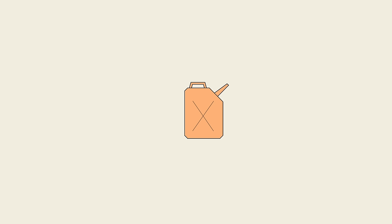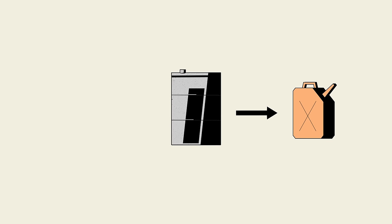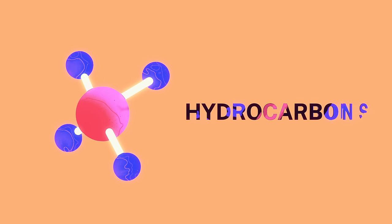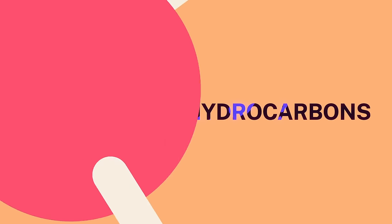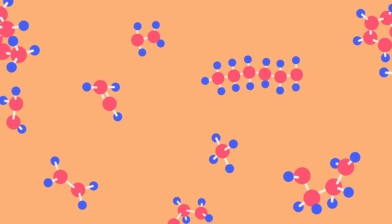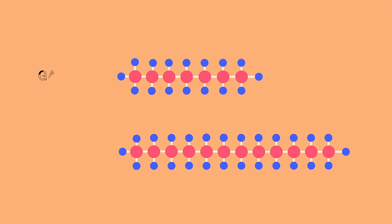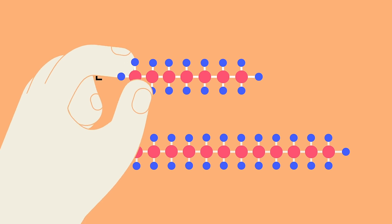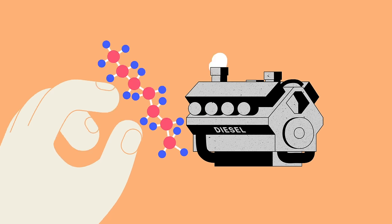Gasoline is refined from crude oil, a fossil fuel extracted from deep underground. The energy in gasoline comes from a class of molecules called hydrocarbons. There are hundreds of different hydrocarbons in crude oil, and different ones are used to make gasoline and diesel, which is why you can't use them interchangeably.